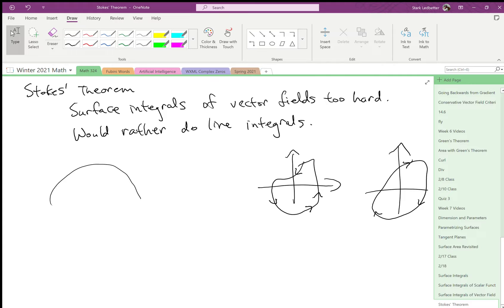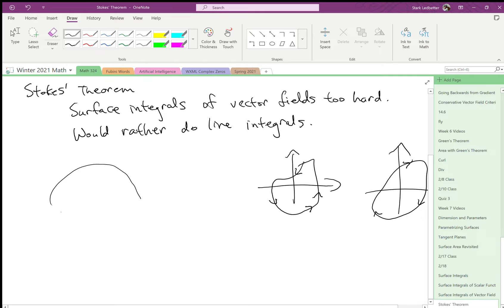Okay, so we're deciding a direction for the surface anyways. So let's just look at this half sphere, right? So let's say we want the normal vectors for the half sphere to be pointing out. Then we just use the right-hand rule.